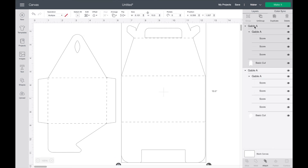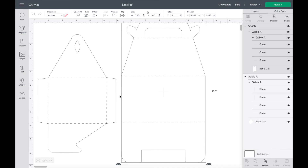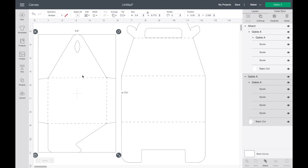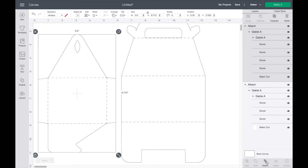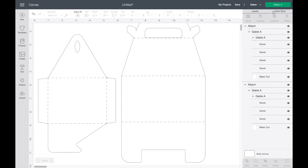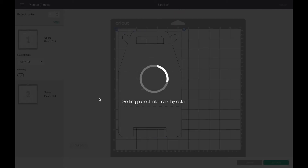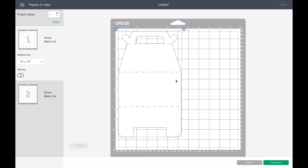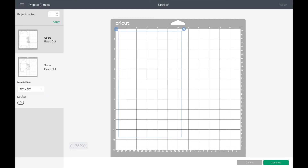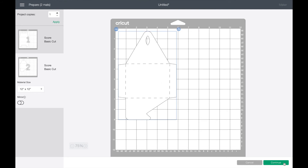What you're going to do is select the top group, go to the bottom of the panel, and hit Attach. This is very important — if you don't hit Attach, it's going to separate the score lines from the box. Then again select the other group, go to the bottom, hit Attach. When you go to make it, it's going to have your box and your score lines perfectly placed where they need to be. Then you go to Continue and it will lead you through the process of scoring your card stock and then cutting it out.